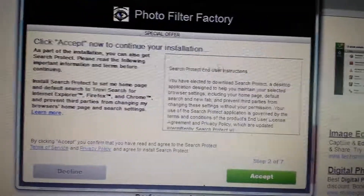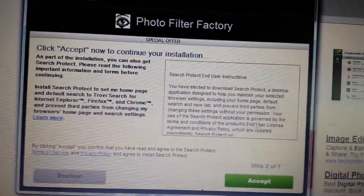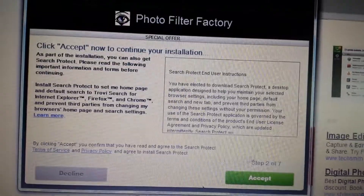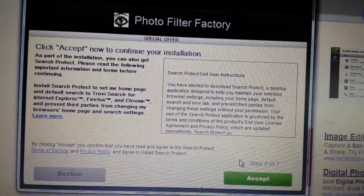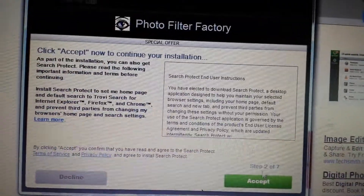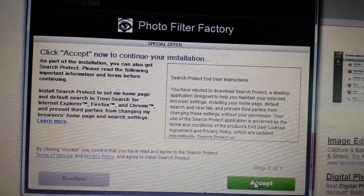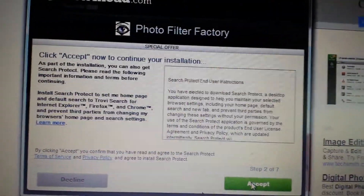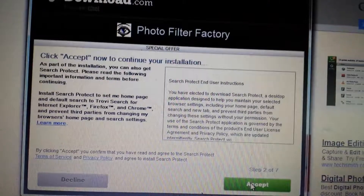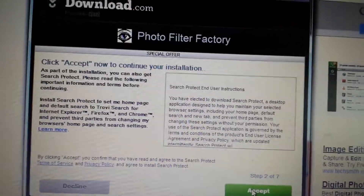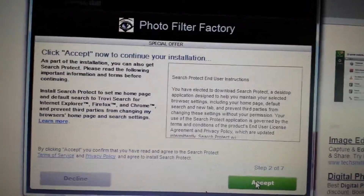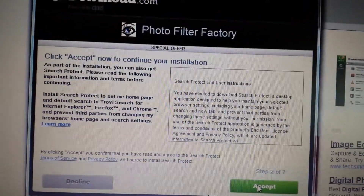I want this program, so I'm going to download it anyway, because I can easily get rid of these browser hijackers — because now I am an expert browser hijacker remover.